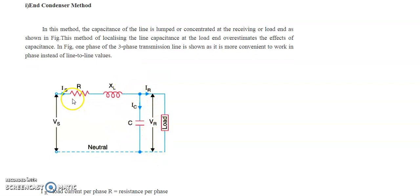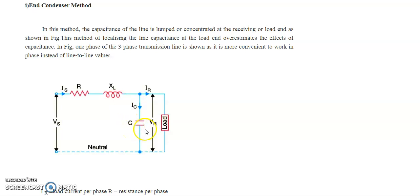Without considering the capacitance, this equivalent circuit is nothing but a short transmission equivalent circuit. Here, Vs is the sending end voltage, Is is the sending end current, R is the line resistance, XL is the line reactance, C is the capacitance, Vr is the receiving end voltage, Ir is the receiving end current, and Ic is the charging current of the line capacitance.